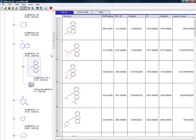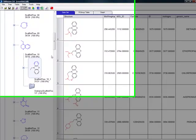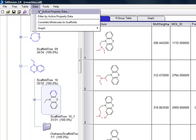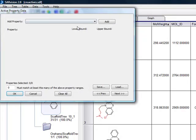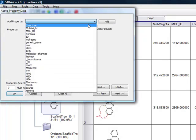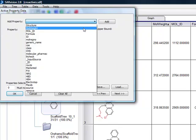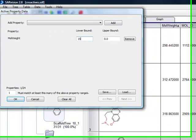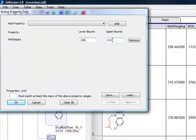If you have biological or physiochemical data for the molecules, you can use the set active property function to filter compounds according to their desired values. At the same time, you can identify the chemotypes that most frequently satisfy the criteria you choose.